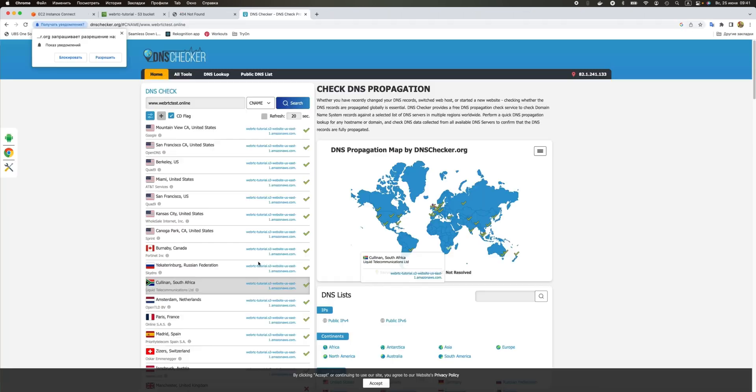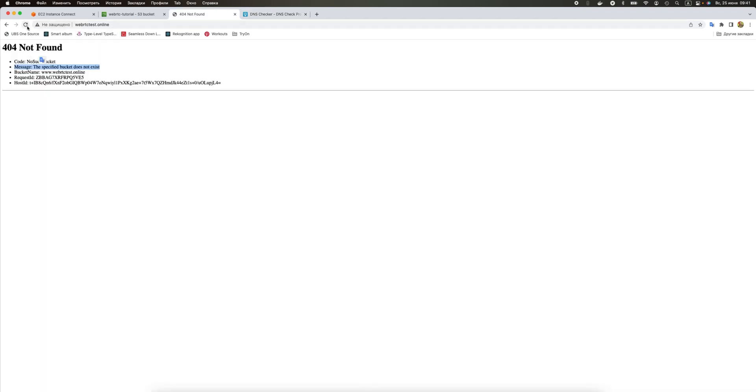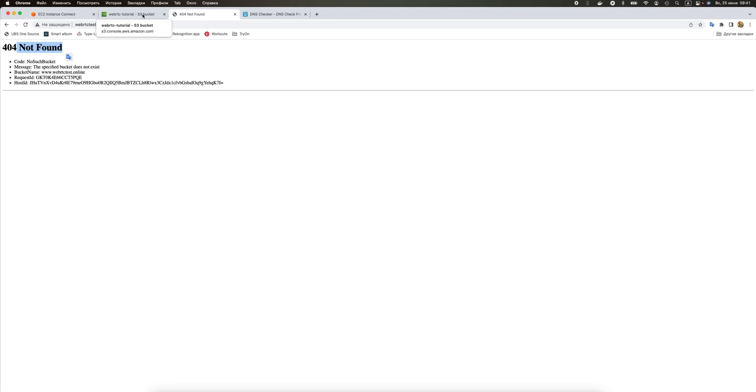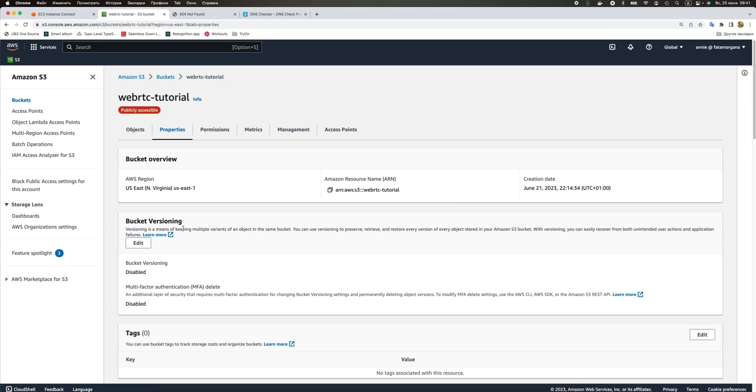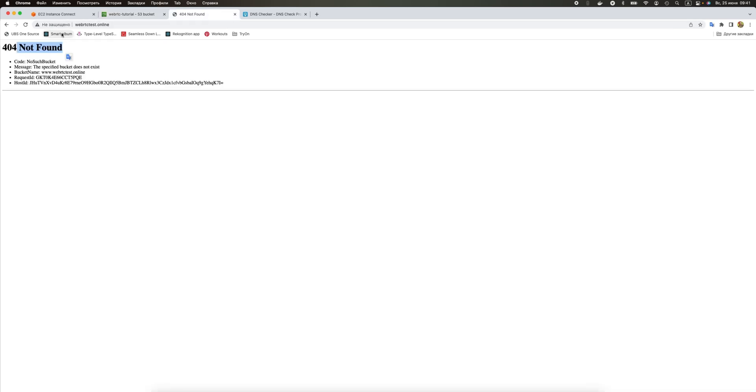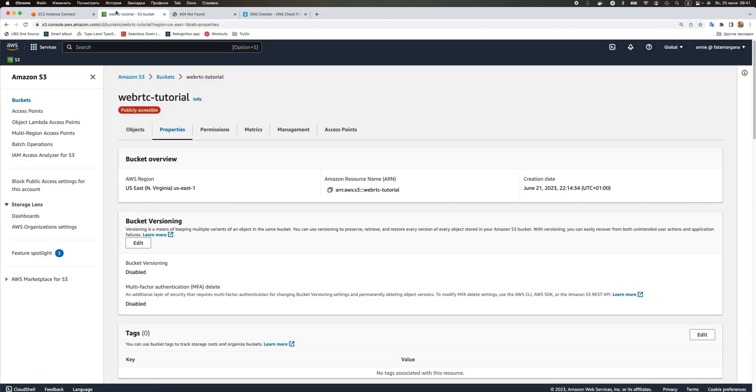Our domain name got propagated and we can finally try to open our website. But if you open and refresh it, you'll see this 404 not found error. To resolve it, it's a little bit tricky. Your bucket name should match your domain.